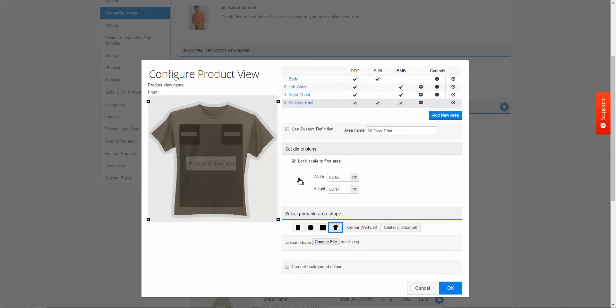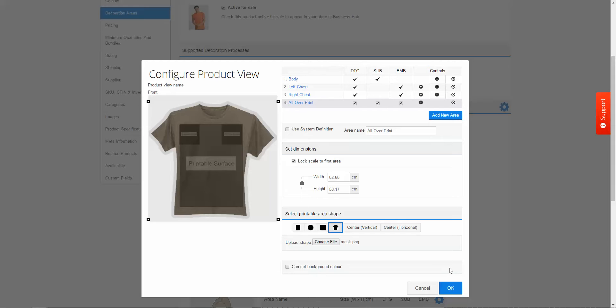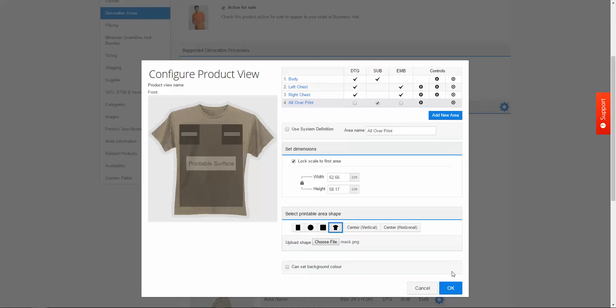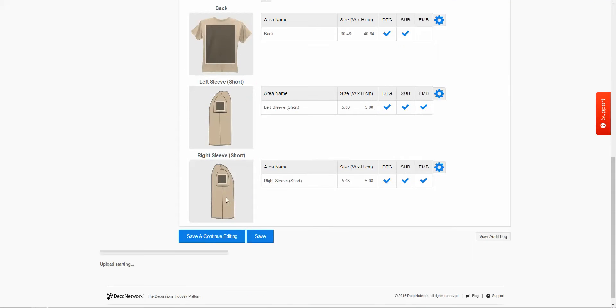So now I can unlock this and I can set the width and height accordingly. And then I will choose which print method this will apply for. So I don't really want to have this for embroidery. That's going to create something that resembles a bit of an armor plate t-shirt. And maybe I don't want to go for DTG but I'm going to stick with sublimation. So I'm going to press OK. And then I'm just going to click save.